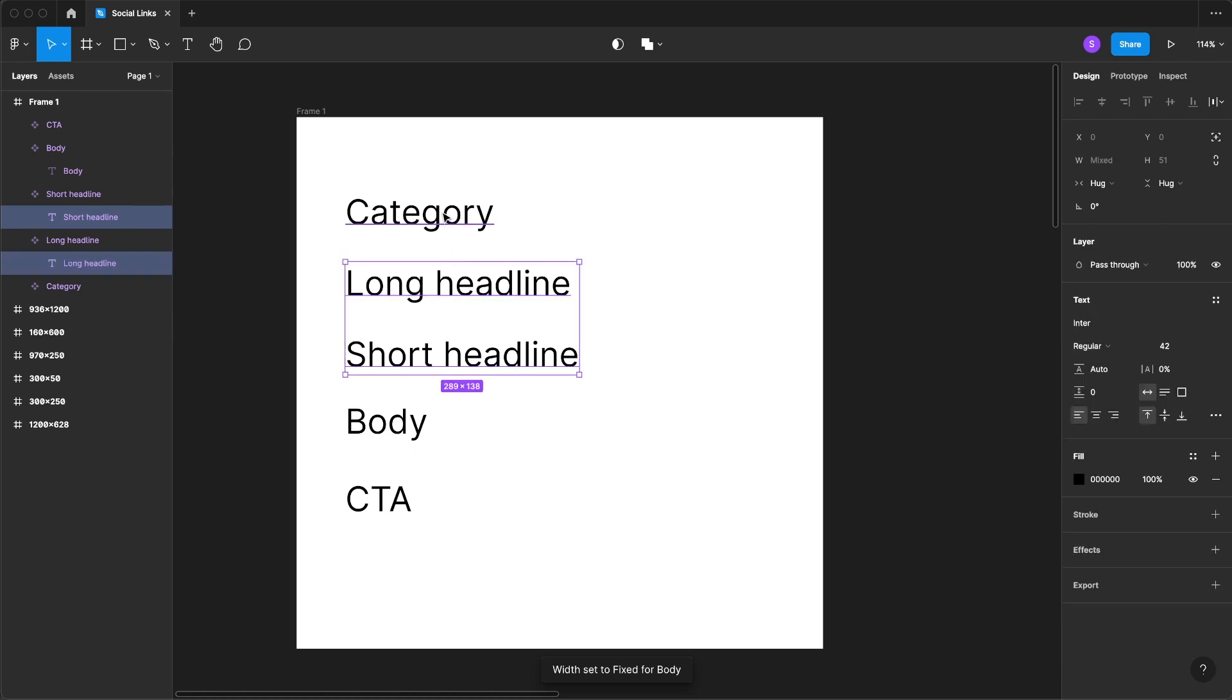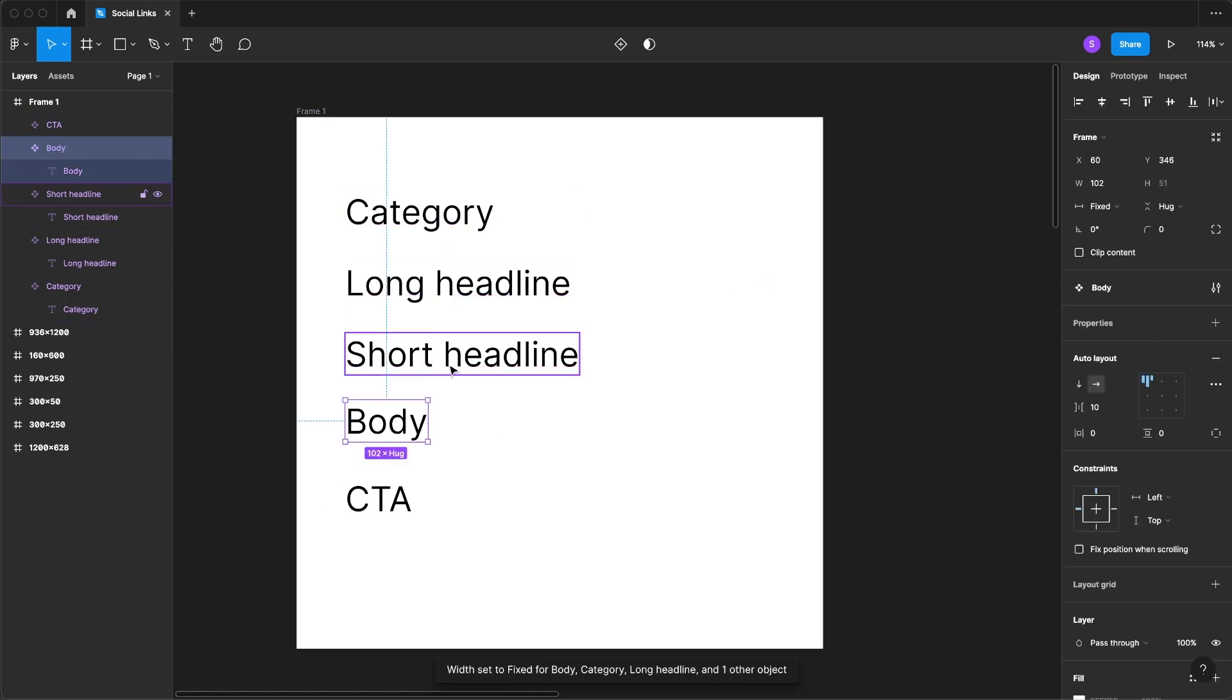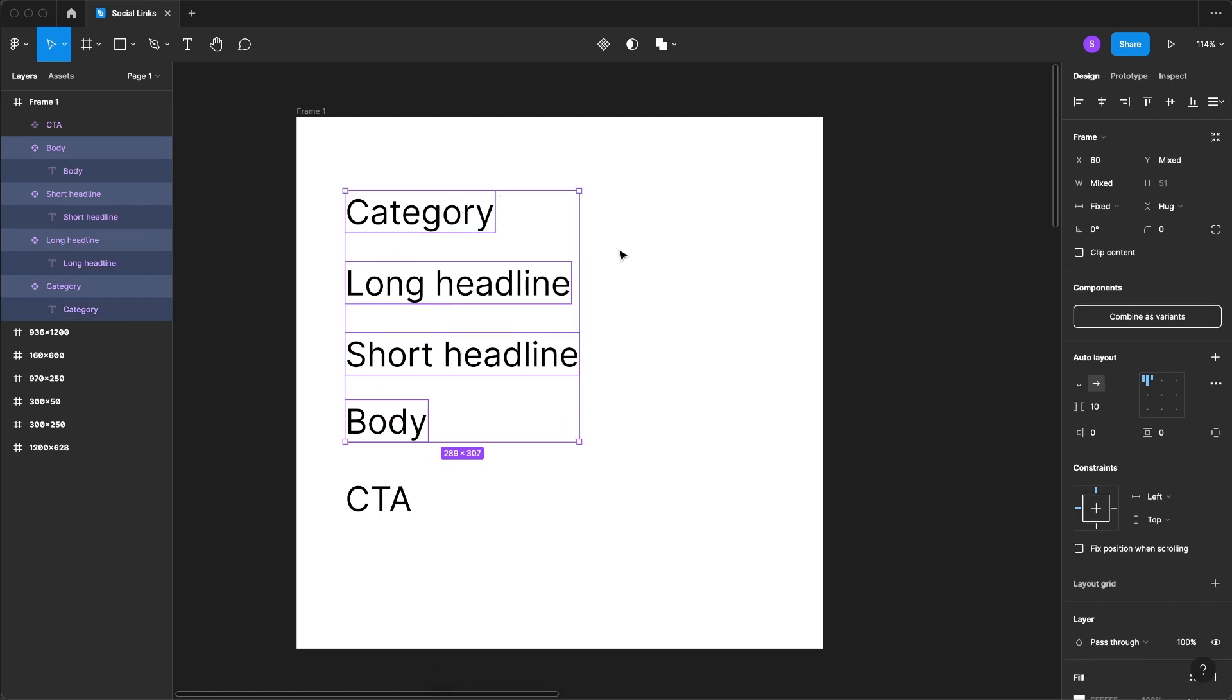Now I'm going to do this for each one, and what that will be able to do is we'll be able to set a width limit from this auto layout that no matter what size, the way we lay it out, the text will fall onto the next line.